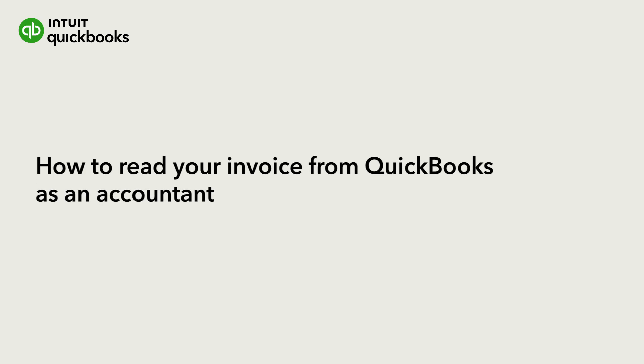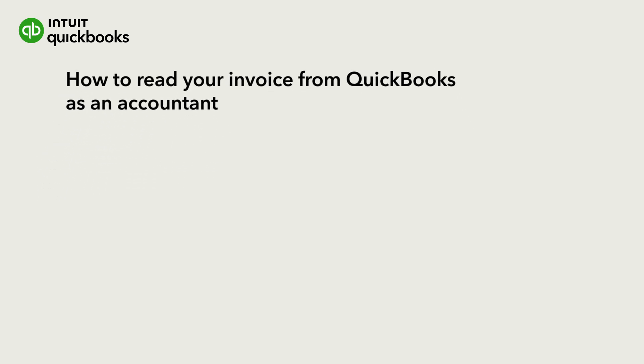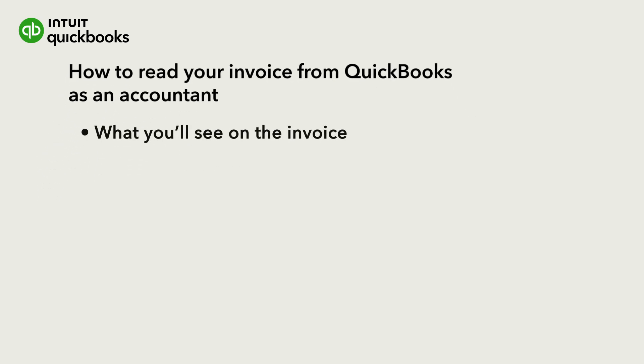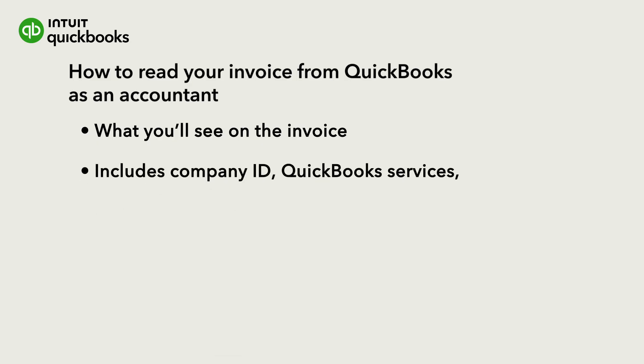Hi, this is Jason from the QuickBooks team. Let's go over what you might see in an invoice for QuickBooks, including your company ID, the QuickBooks services you're paying for, and where you'll see any discounts you're receiving.